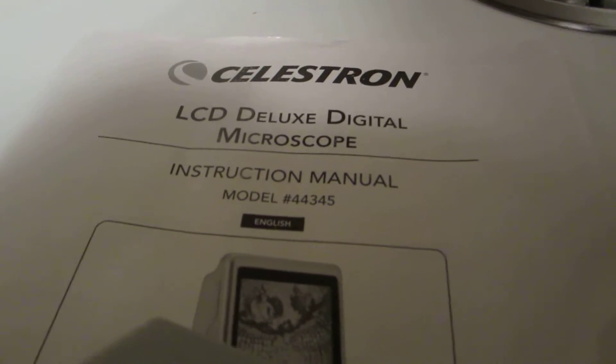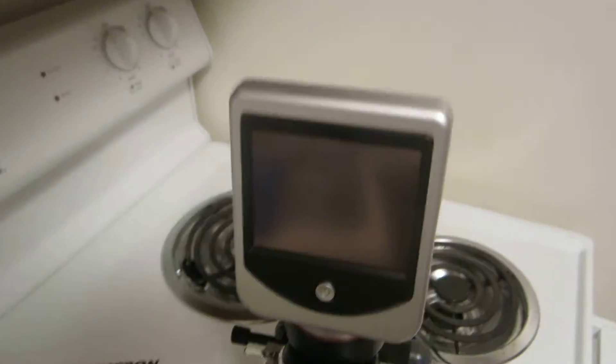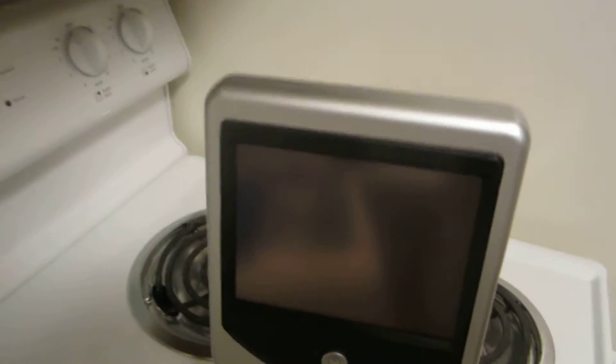This is a quick look at the Deluxe Digital Microscope. It's more a student or beginner's, but it's a lot of fun with a digital viewer.